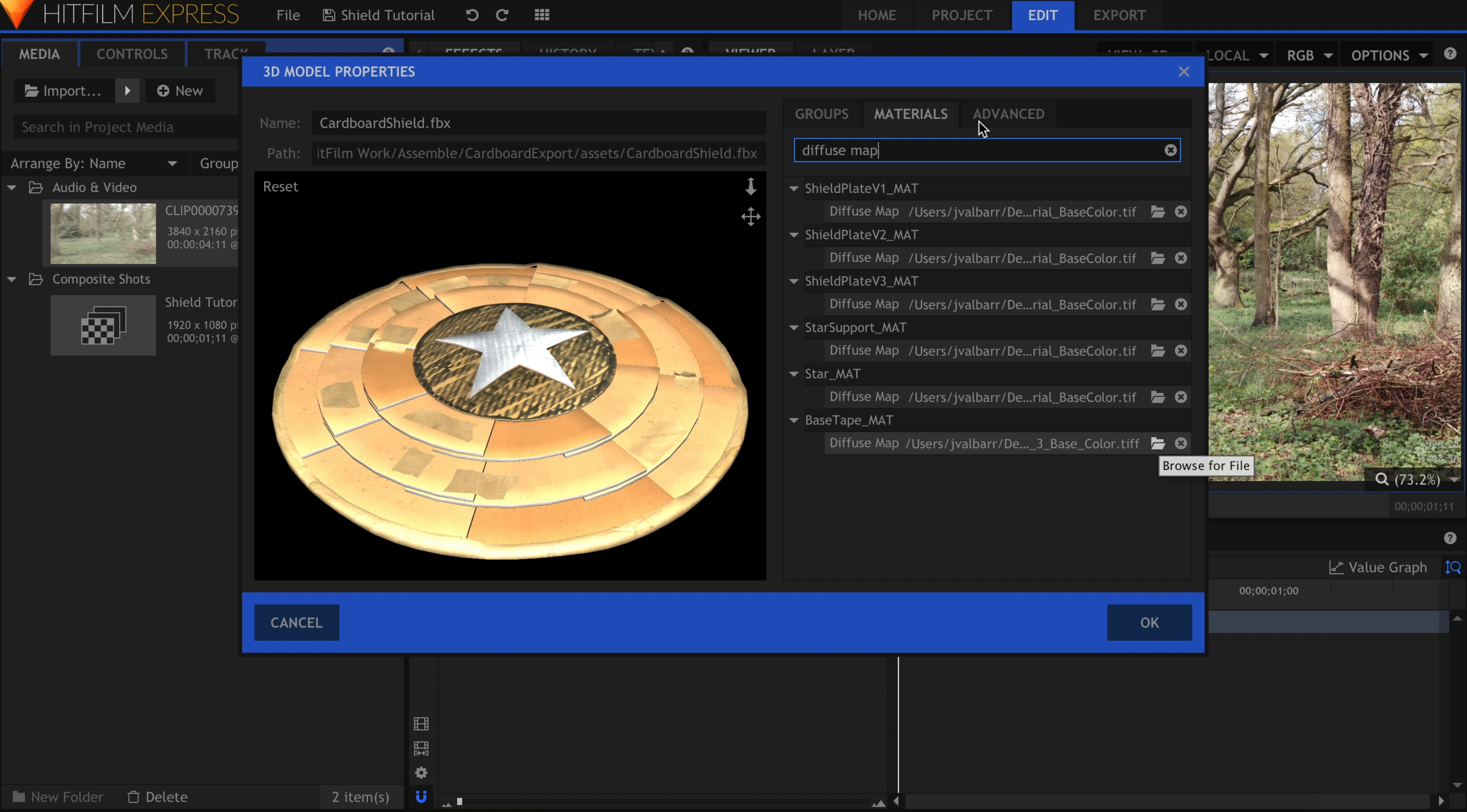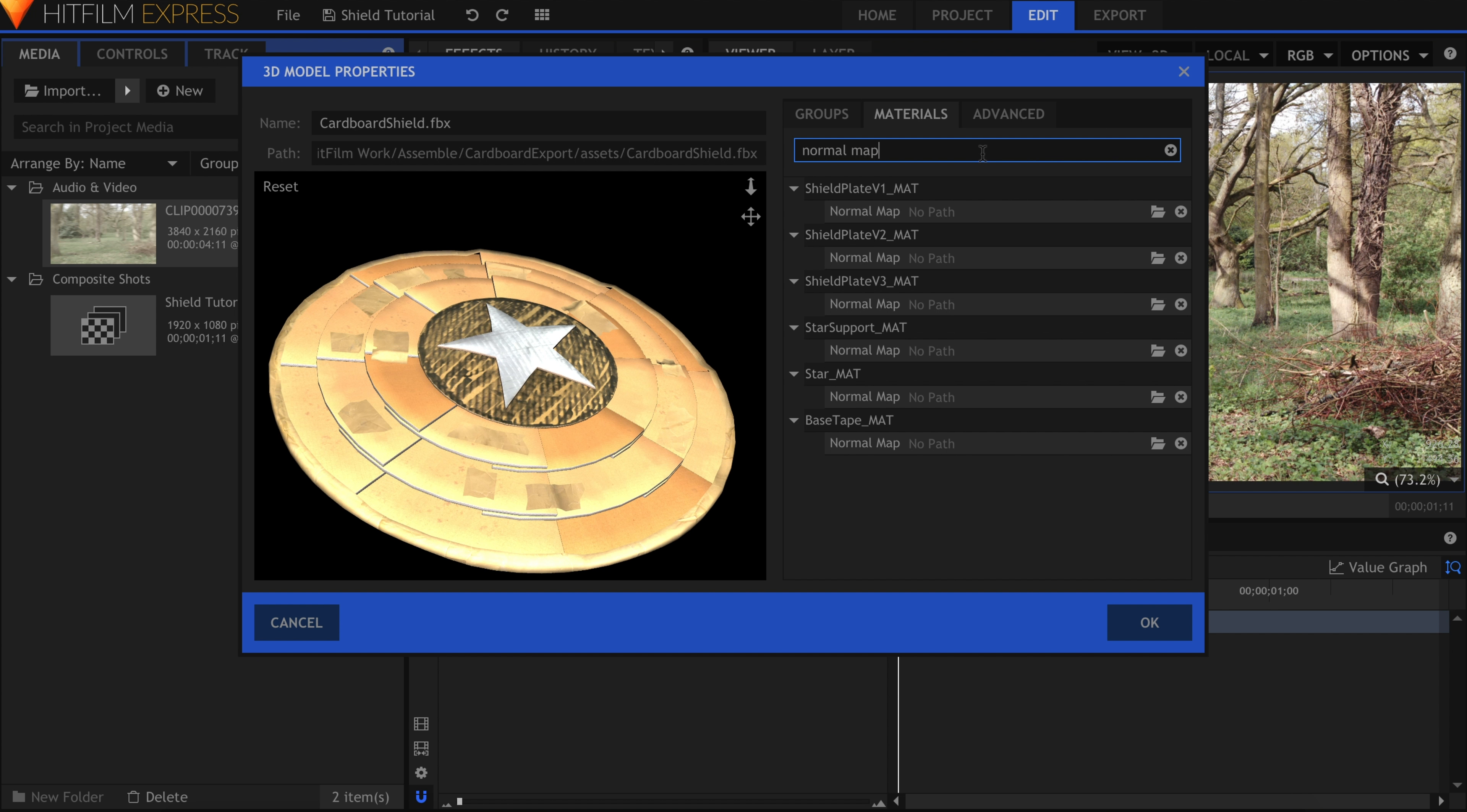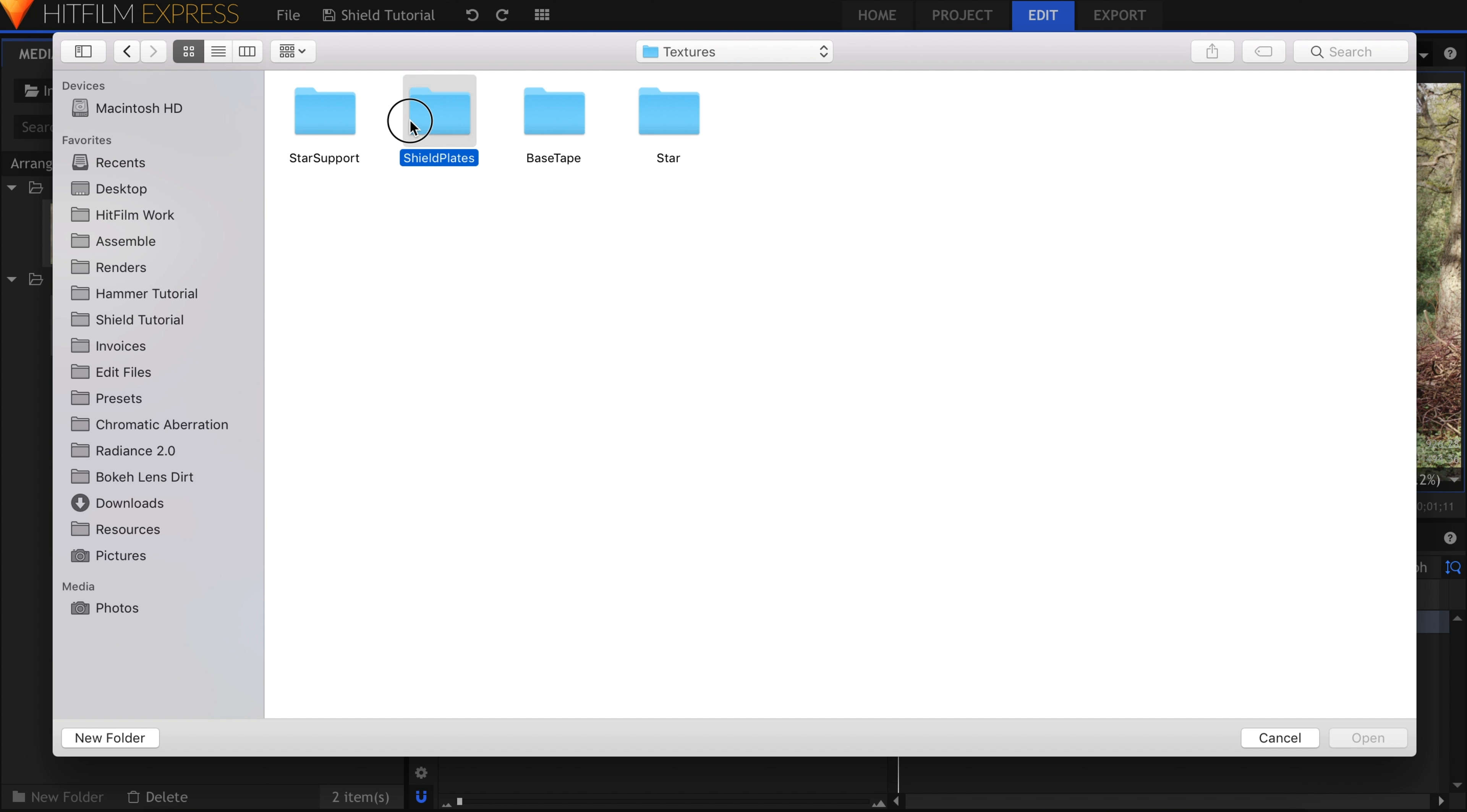Next up is the Normal Maps. The purpose of these maps is to add the appearance of more texture without actually increasing the polygon count. I'll put Normal Map into the search bar. This is almost the same process as before, but I'll select the default material normal image for each piece.